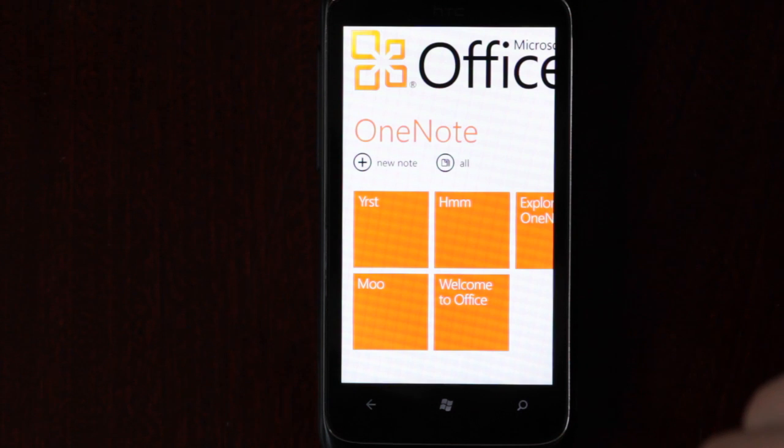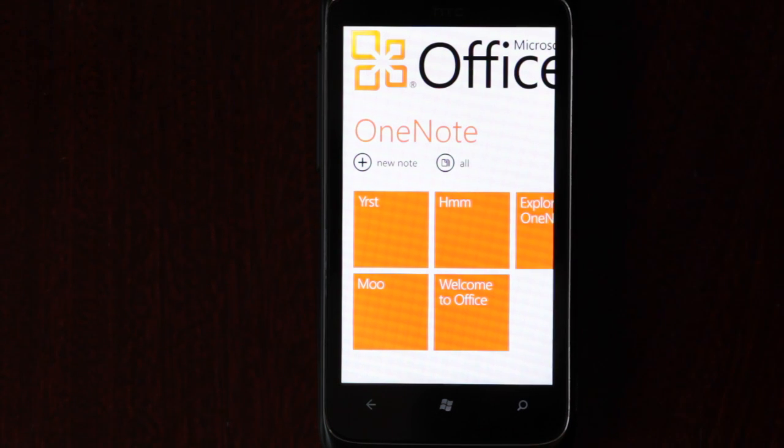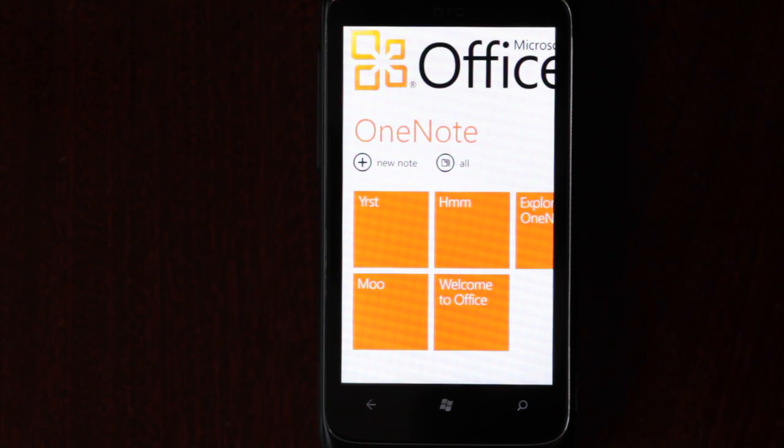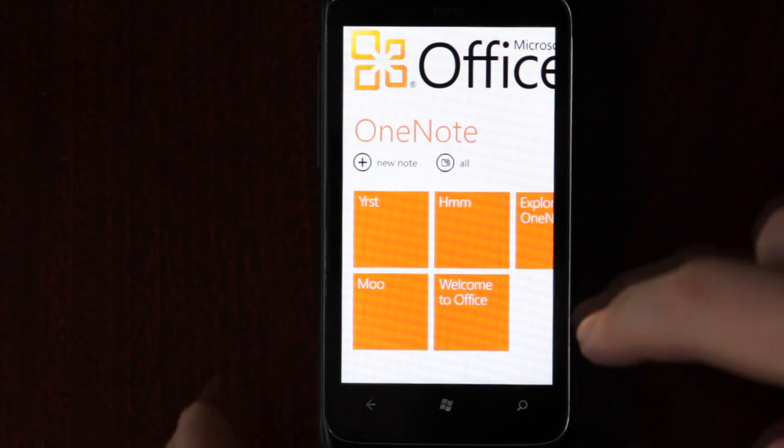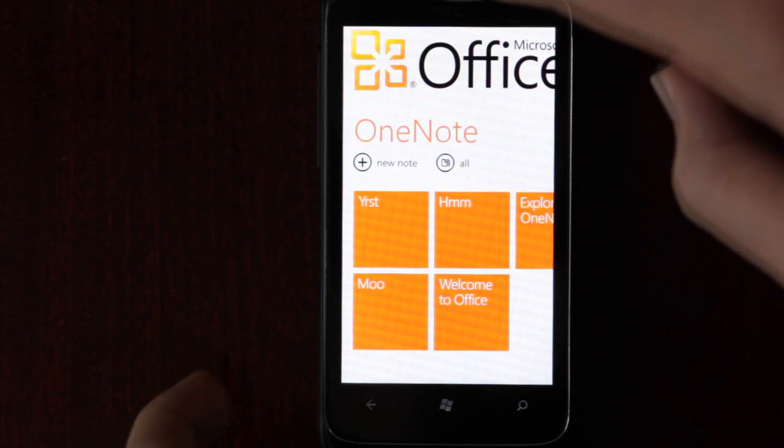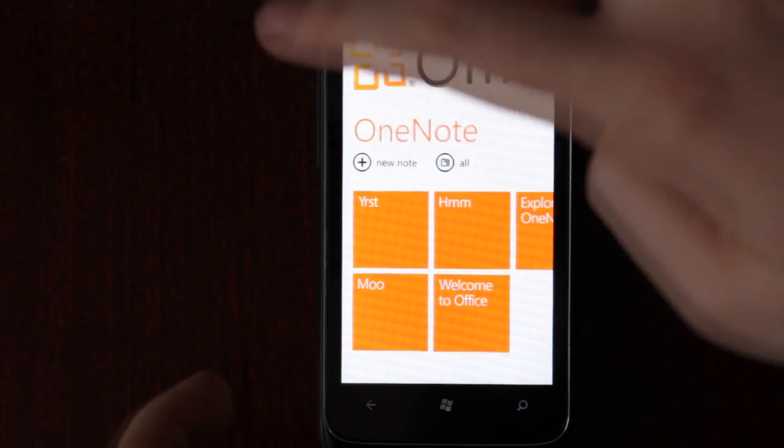OneNote is some kind of lightweight word. I'm not entirely sure why OneNote is the default document type. It really does seem like a lightweight word. Let's start by creating a new note.